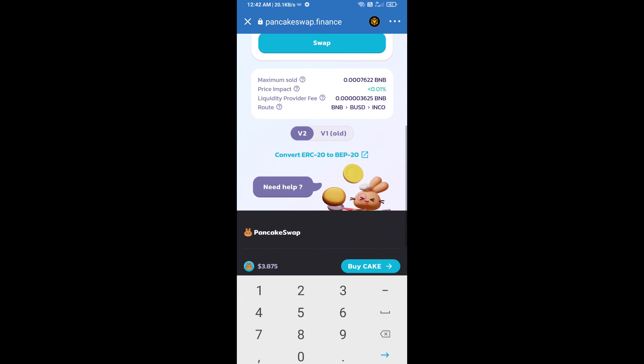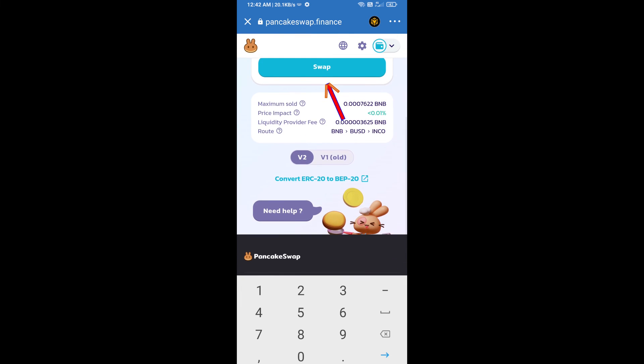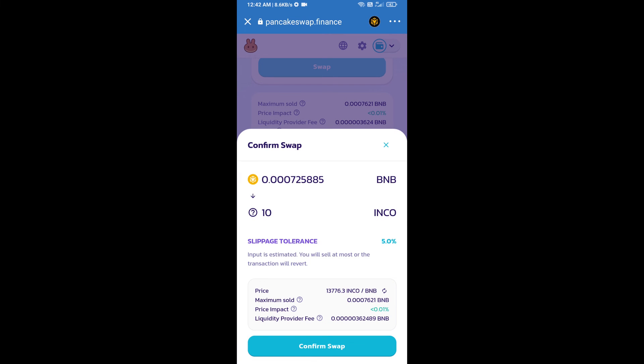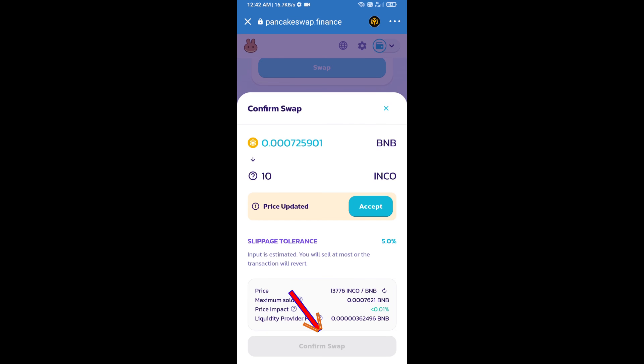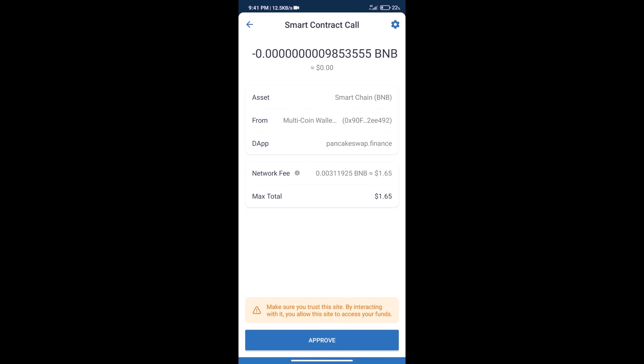And click on swap. Here we can check detail information. Click on confirm swap. Here we can check transaction history and network fee charges.